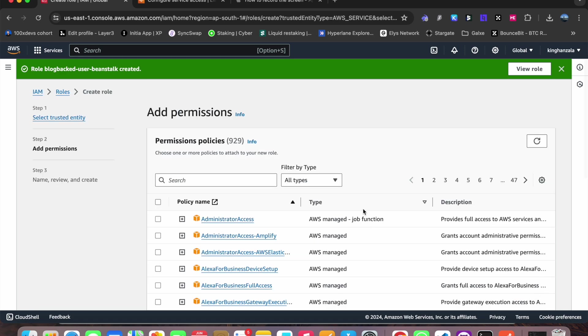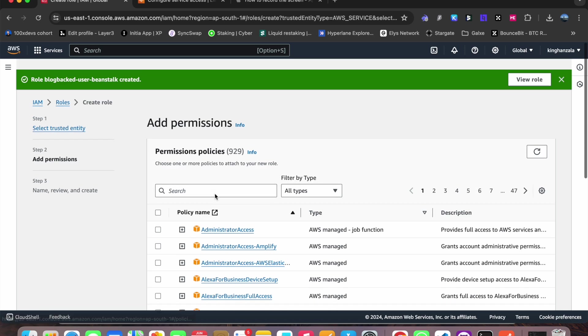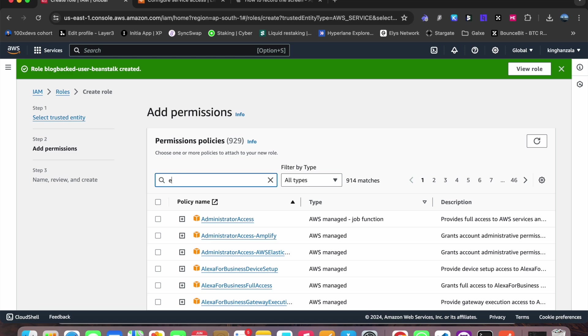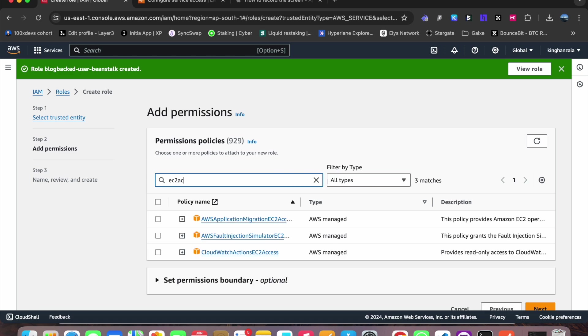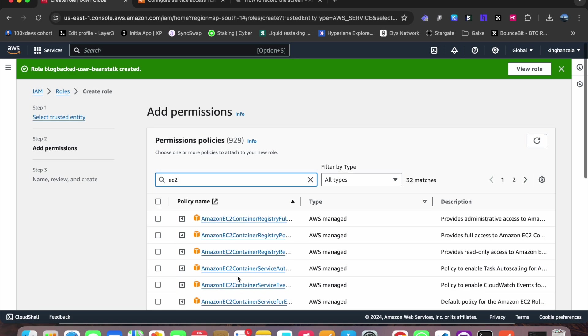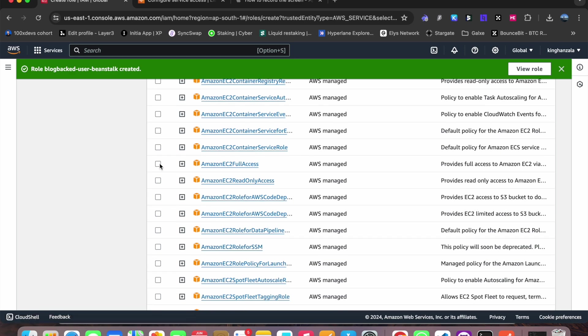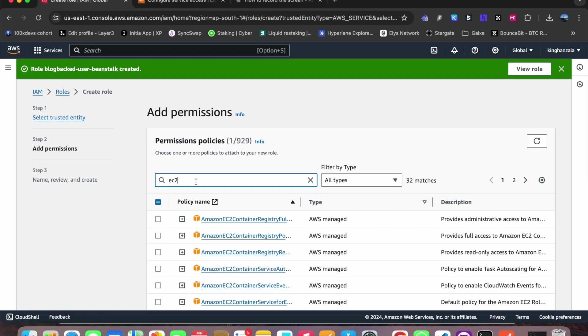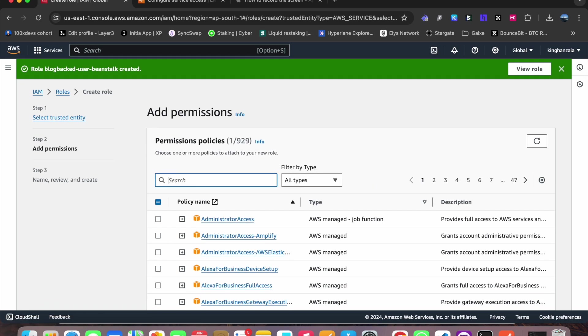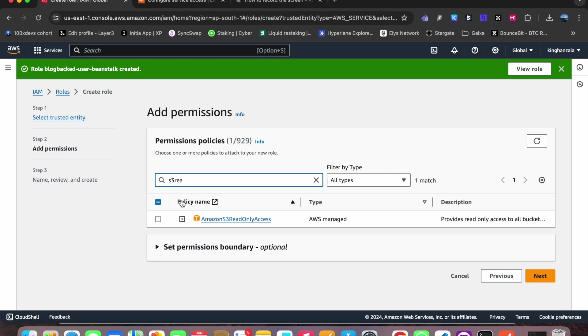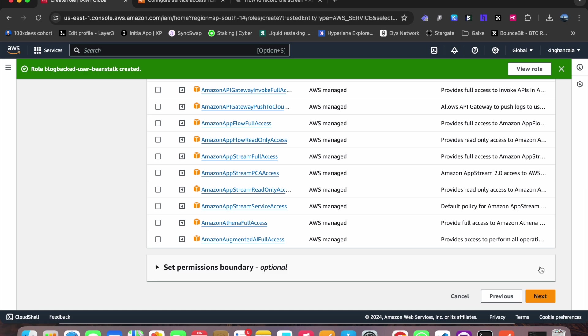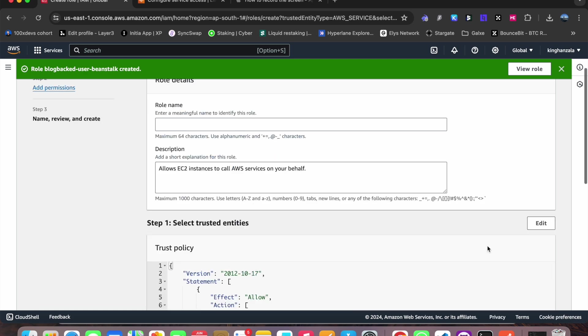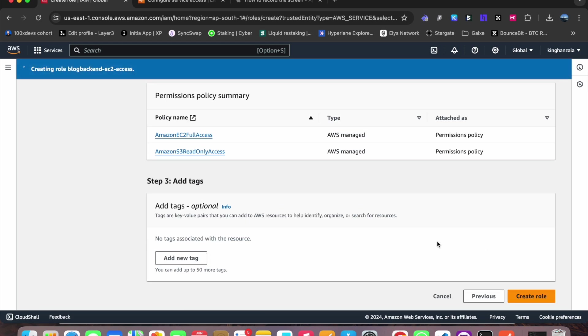Click on next. And we have to provide certain permissions like EC2 full access and S3 read only access. So these are the two permissions we have to provide. Now click on next and provide a name here, blog backend EC2 access. Now create role.